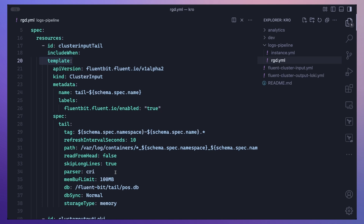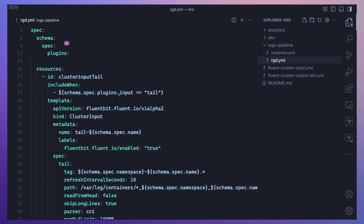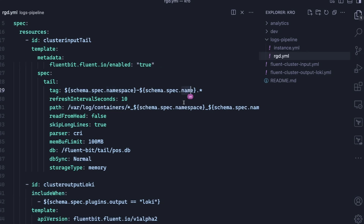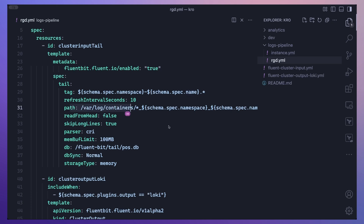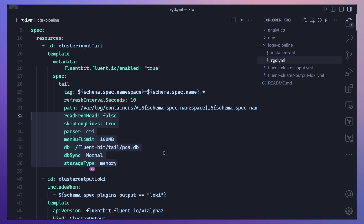This is the simplicity of CROW — all we have to do is put the entire manifest file under the template and then customize values that need to change on a case-by-case basis. For the ClusterInput, we customize the name from the schema spec name, the tag is a combination of namespace and name, and the path to where the logs are contained takes the namespace name and pod name. All remaining values are left as default configuration.